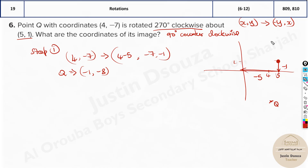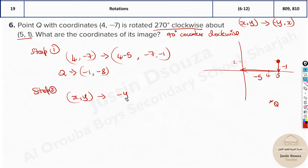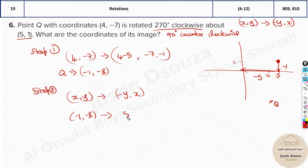Step 2 is the rotation. The formula for 90 degrees counterclockwise is (x, y) → (-y, x). We have x = -1, y = -8. Applying the formula: -y becomes positive 8, and x stays as -1. So after rotation, the point is (8, -1).